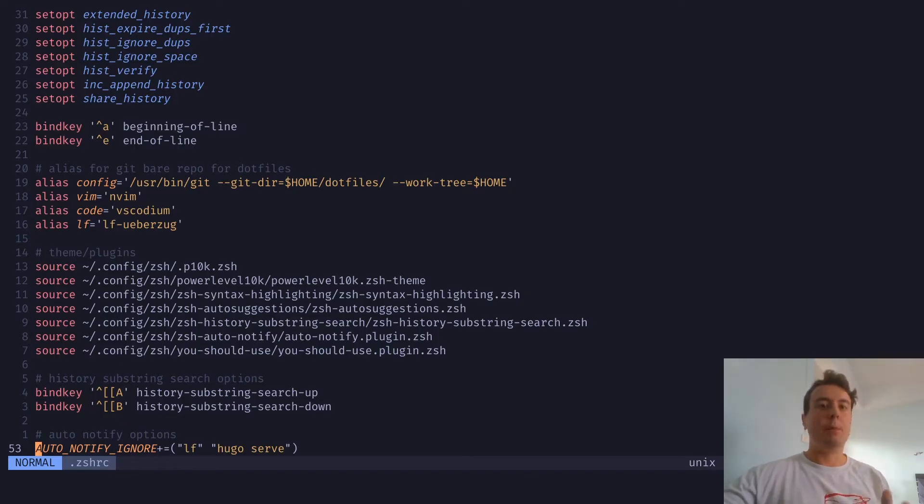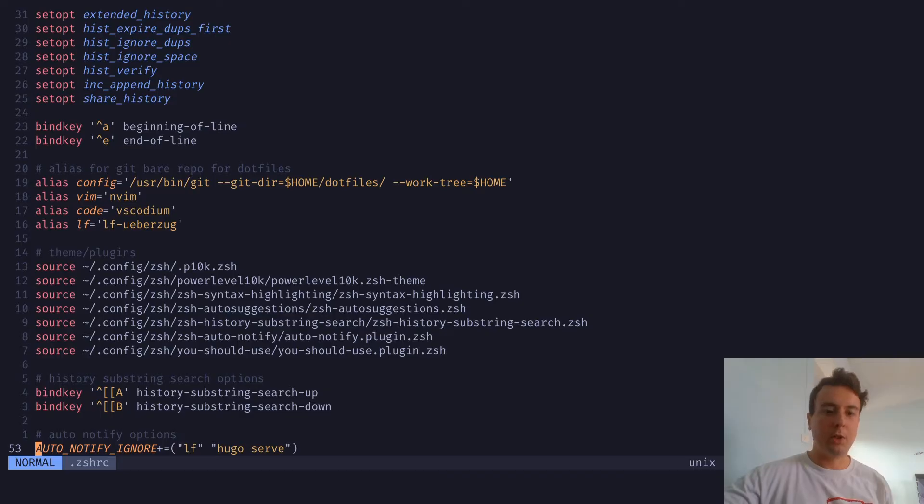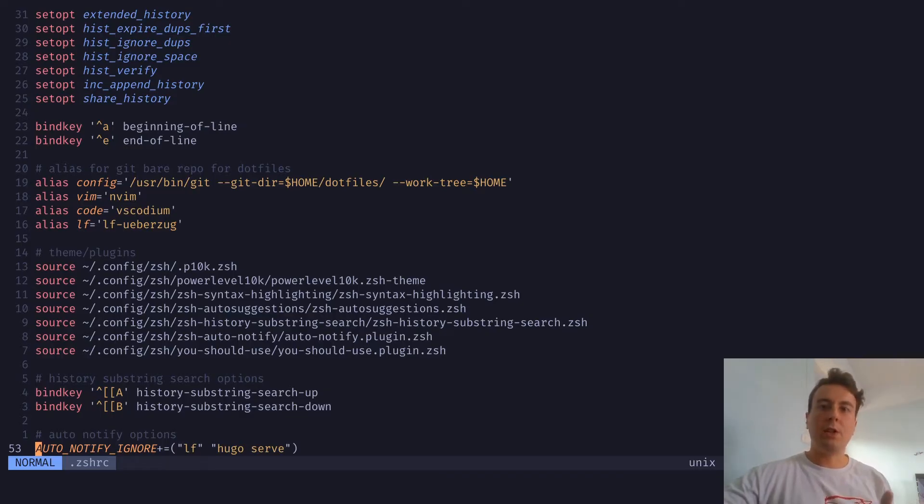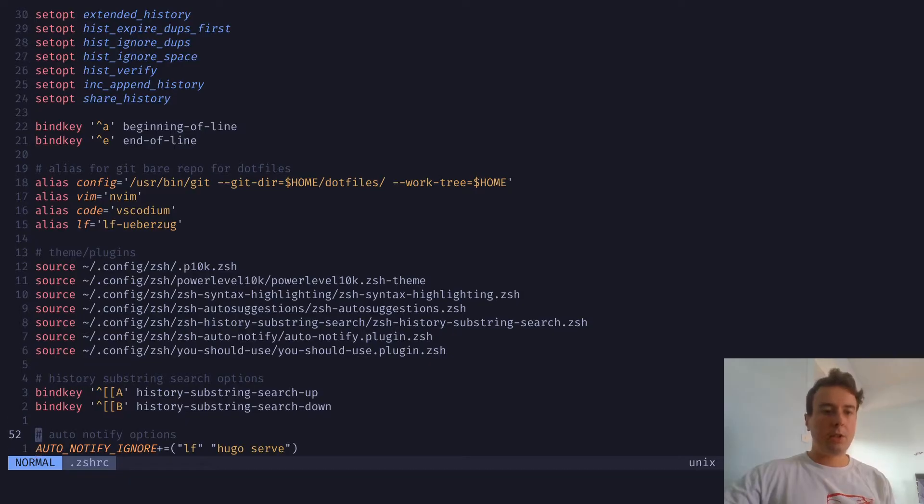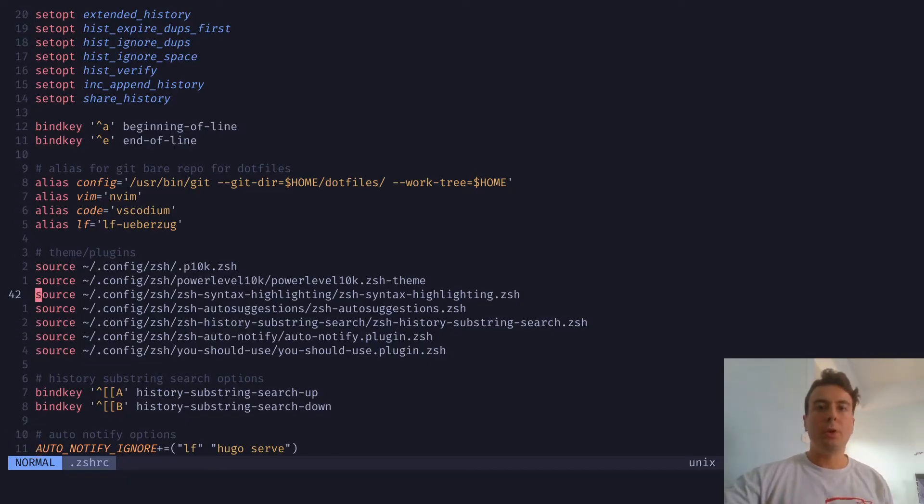And these aren't any game-changing plugins that are going to completely revolutionize the way you do things, but when you're working in the shell, it's just nice to have a few of these plugins. They provide some niceties and make working in the shell a little bit easier. So let me just go over all of these in order. And in this video, I'm going to assume that you already know how to install ZSH plugins.